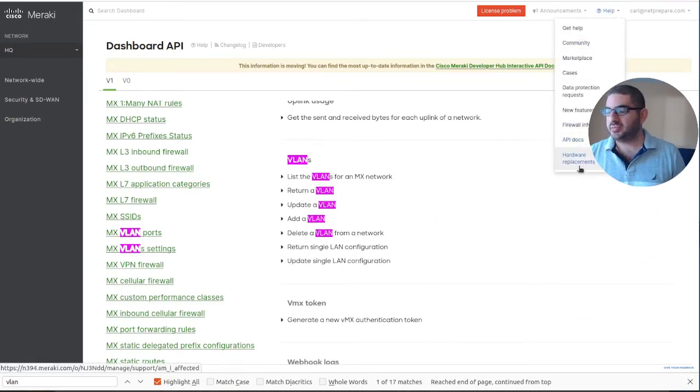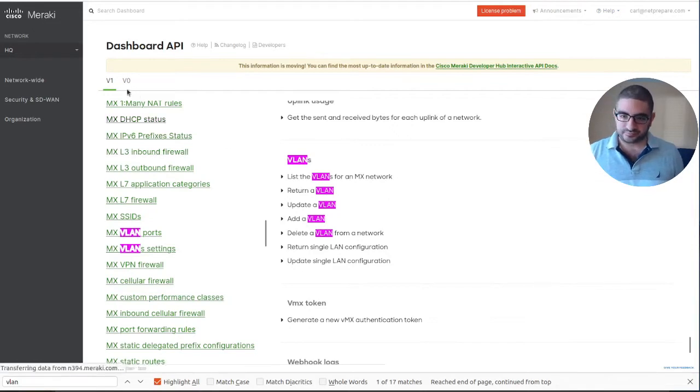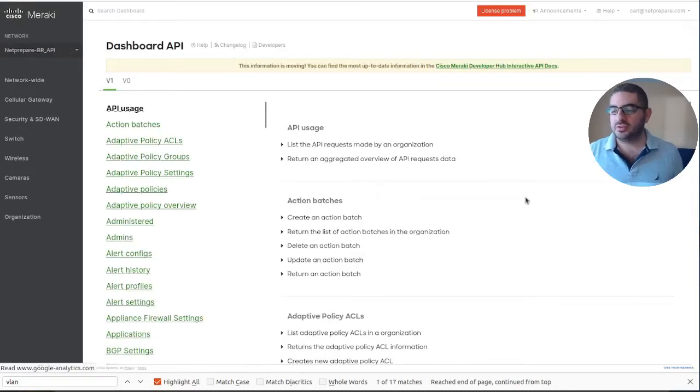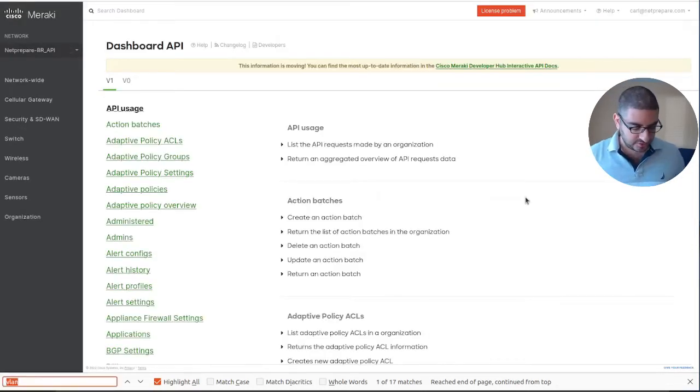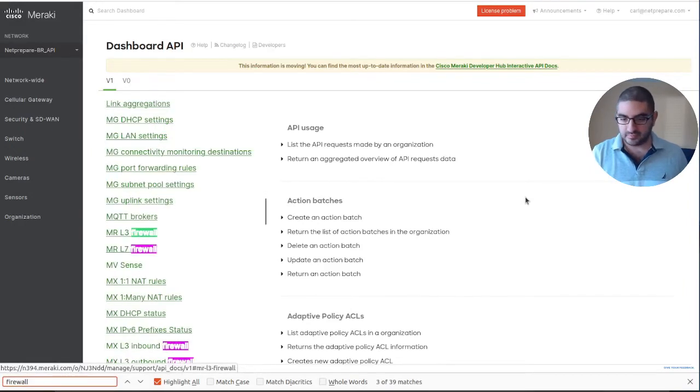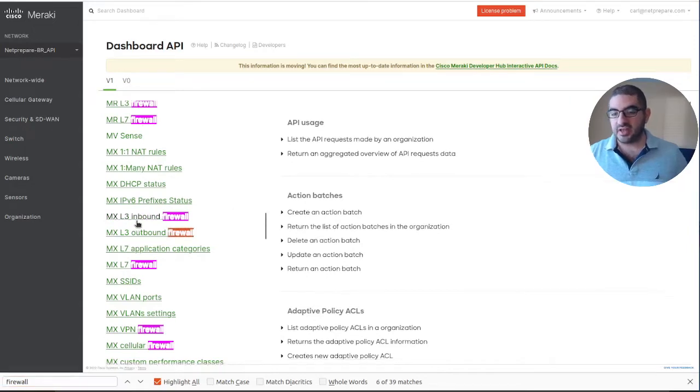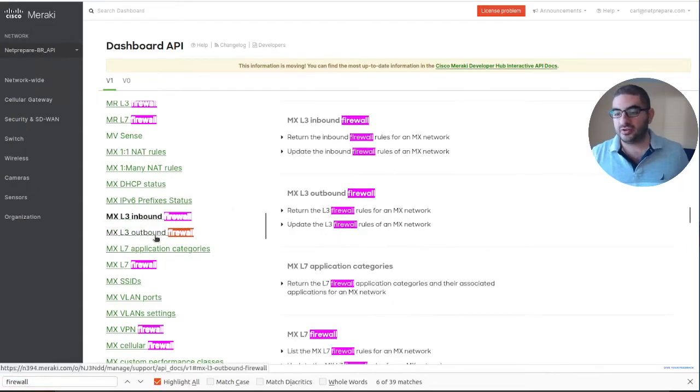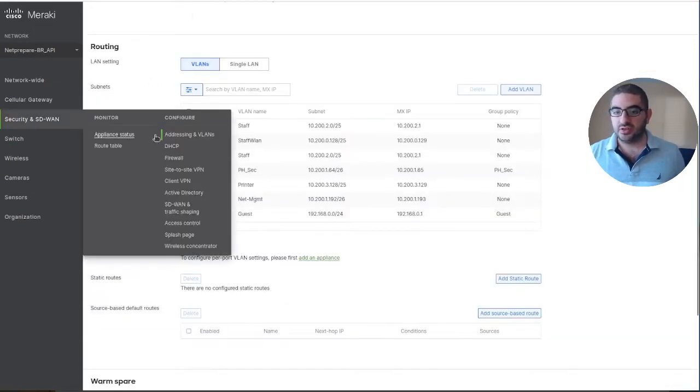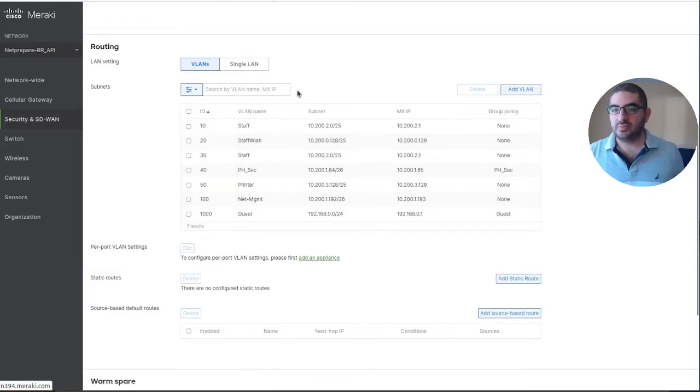As I mentioned before, under Help, Net API Docs, you have v1 and v2. We're using v1. So let's look for firewall. We're gonna affect the MX L3, I think outbound firewall. Let's check it. We go under here, SD1 and traffic shaping.